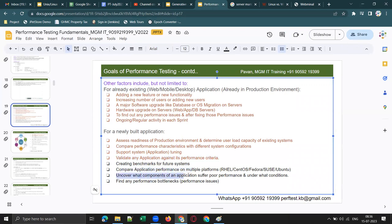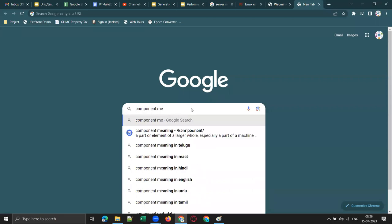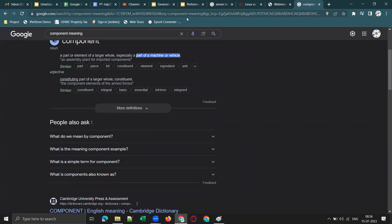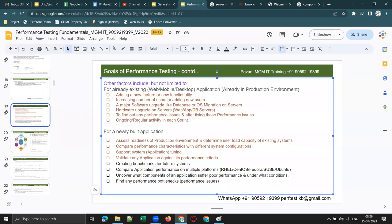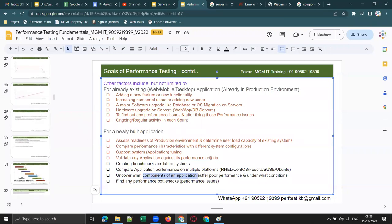Another reason is to uncover what components of an application suffer poor performance and under what conditions. A component is a part of something — a part or element of a larger whole. What are the components of an application? For a web application, any web application will have different components.